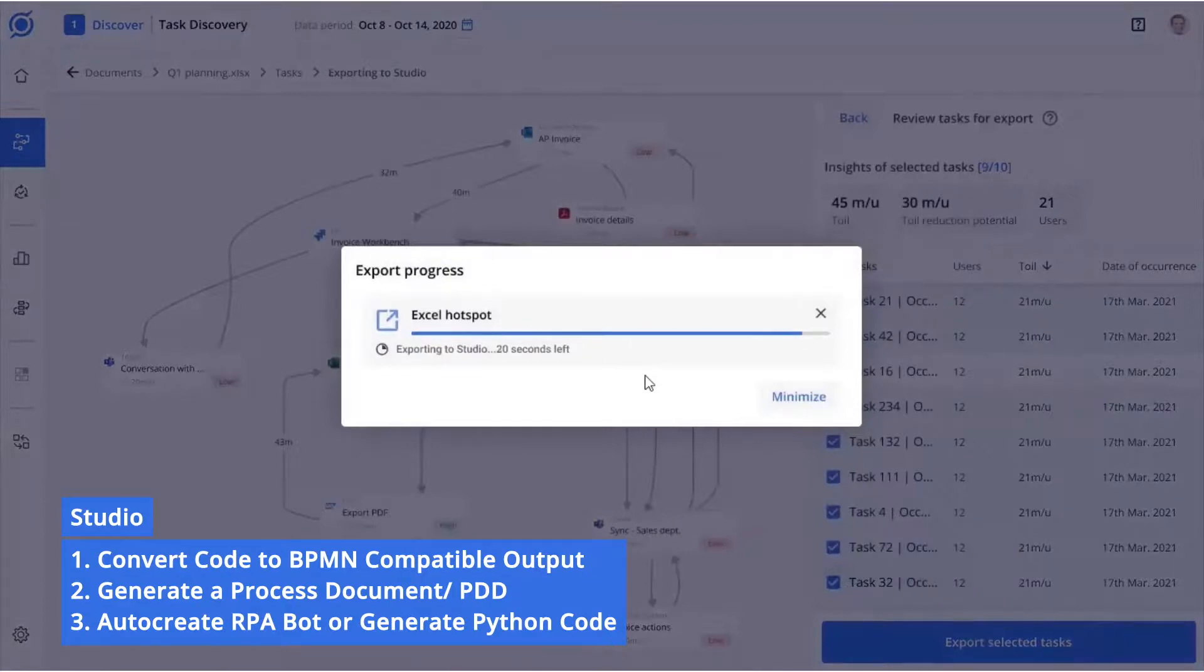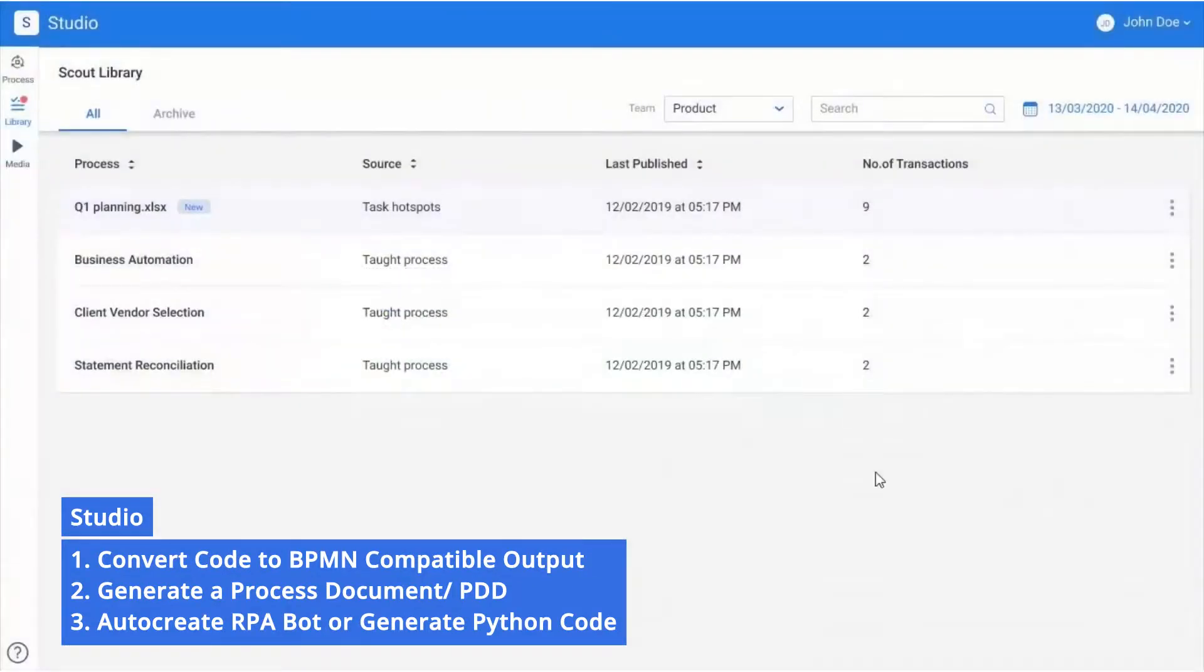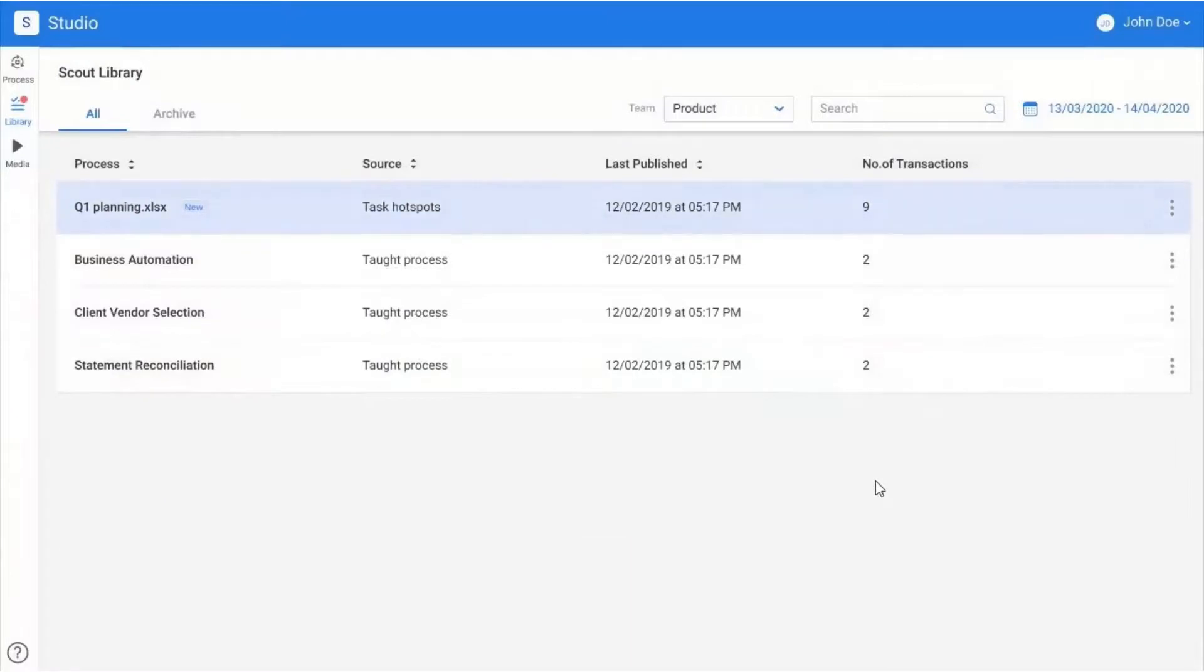Studio lets you convert your tasks into a BPMN-compatible output, generate a process document, auto-create an RPA bot, or generate Python code for any automation platform.